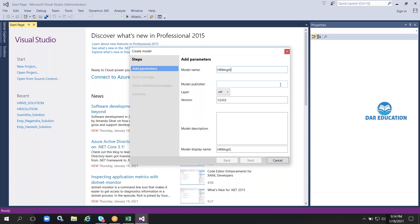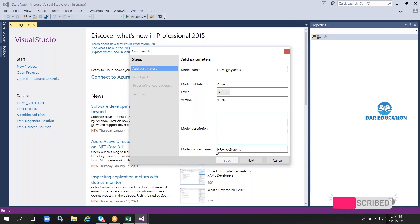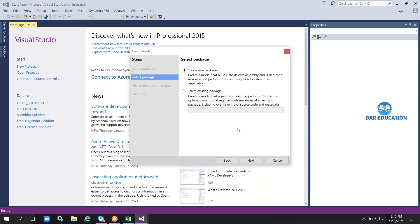Now I'm creating a model. I'm entering the name 'HR Management System', then my name as the publisher. You can provide a version and a model description if you want. For the model display name, you can give another name, but it is advisable that the model name and model display name should be the same so you don't get confused later.